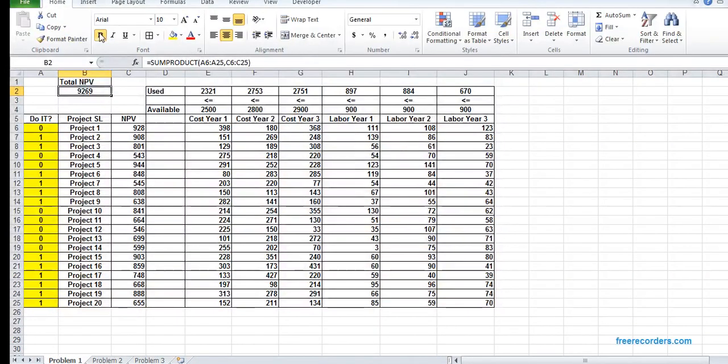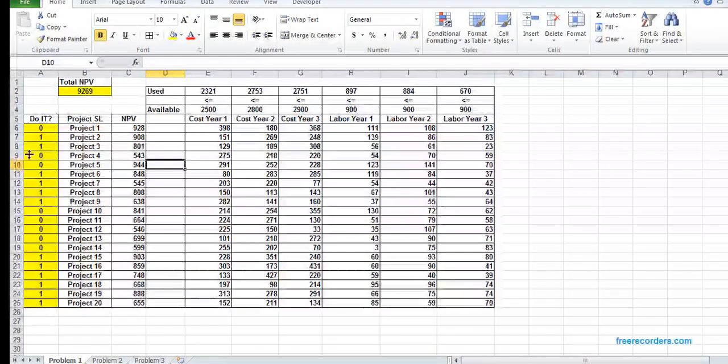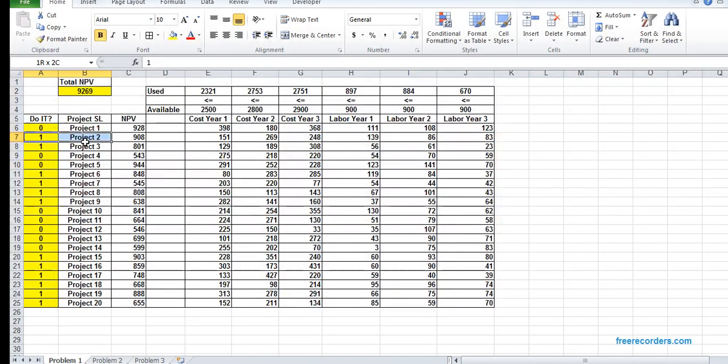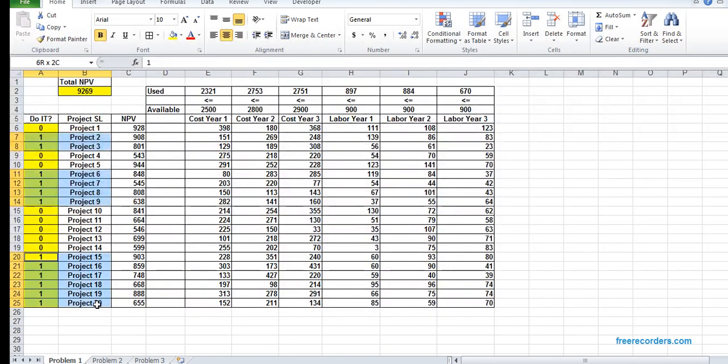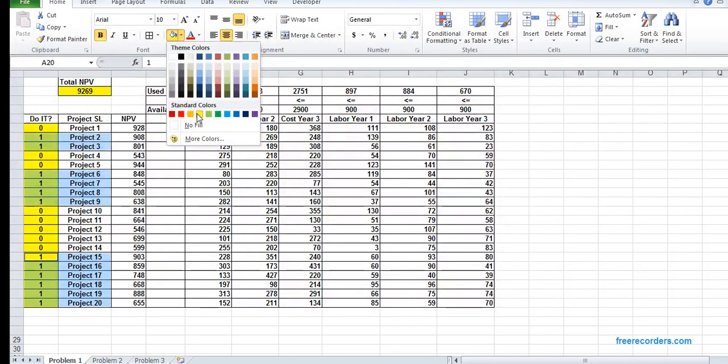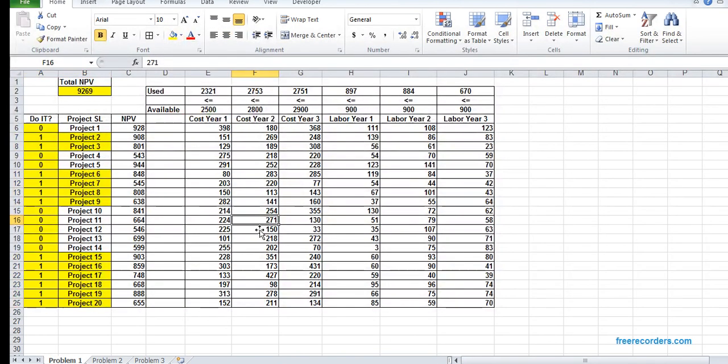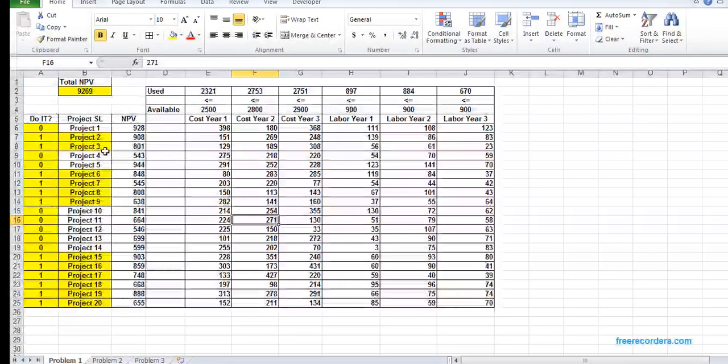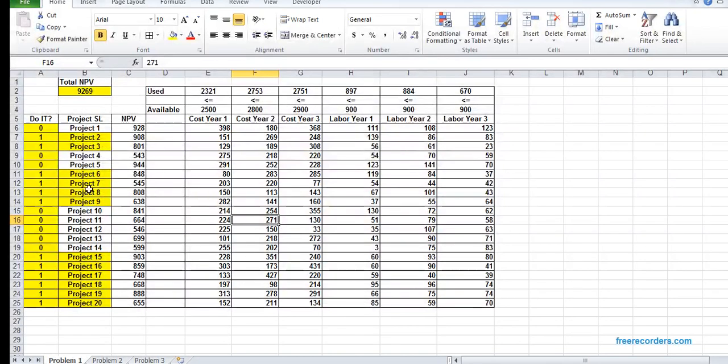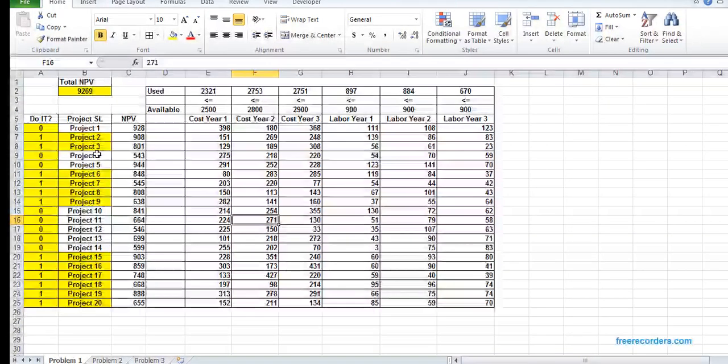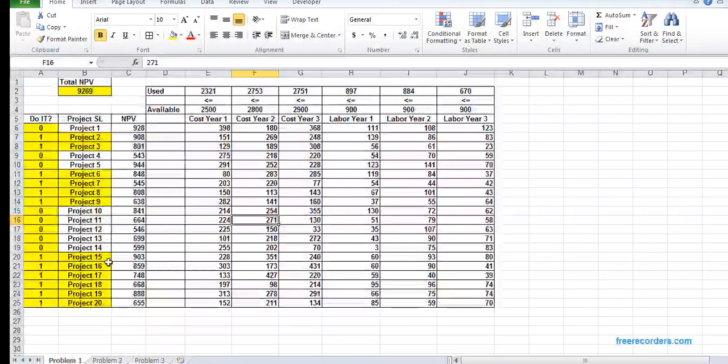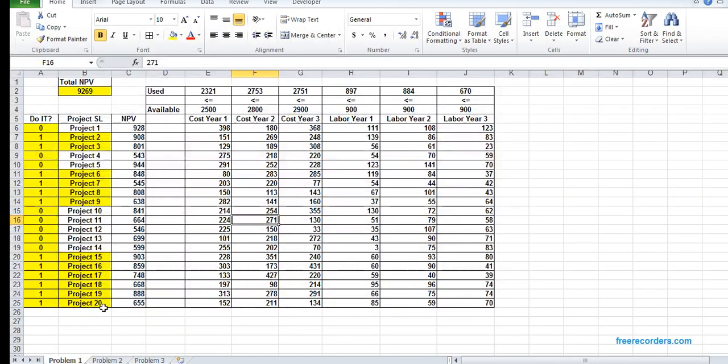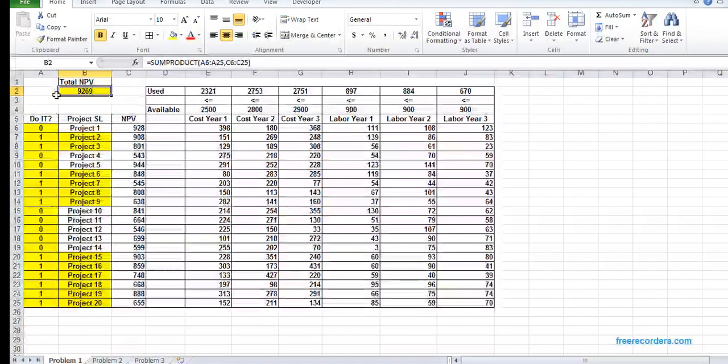That's our two constraints. We don't need this. If we solve using Simplex LP, we get our results. You can see some projects we can undertake and some we can't. If we undertake projects 2, 3, 6 to 9, and 15 to 20, we can have the largest NPV given our constraints.